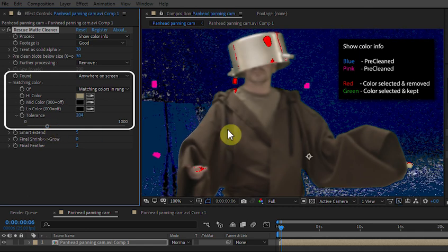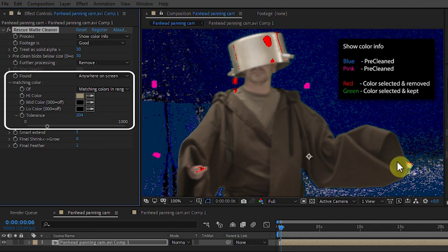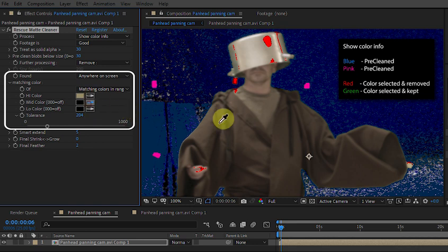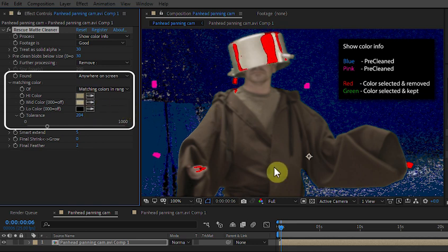Now, a lot of the colours are sort of coinciding with other parts of the image. This isn't a problem. We'll sort it out in a minute. Let's just get our two dots selected.